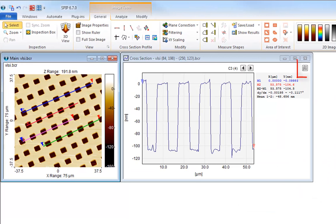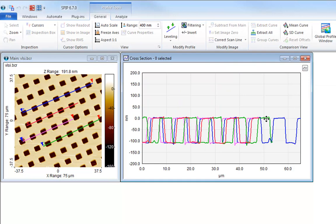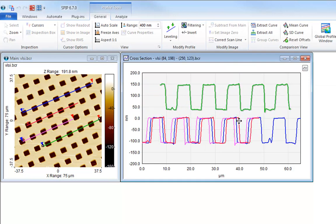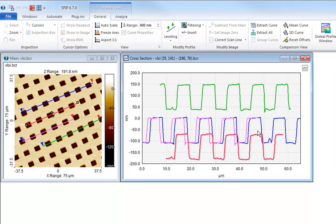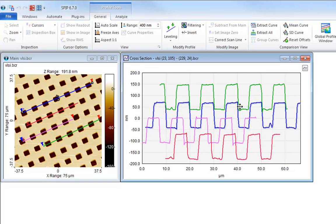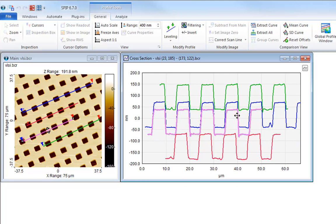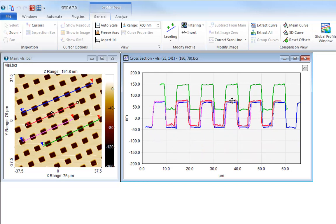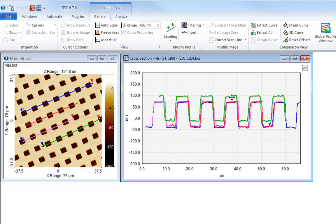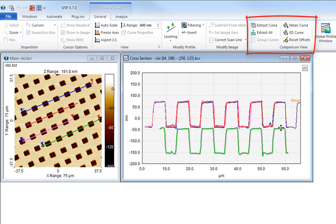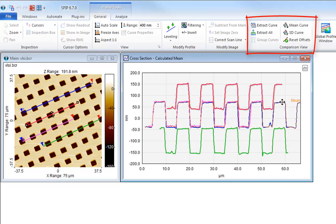Click here to toggle to comparison view. In comparison view, you can compare all the profiles. You can even move profiles interactively, which makes it easy to compare features. In addition, you can average the shown profiles. The mean curve or any curve can be extracted to a new window for further analysis.